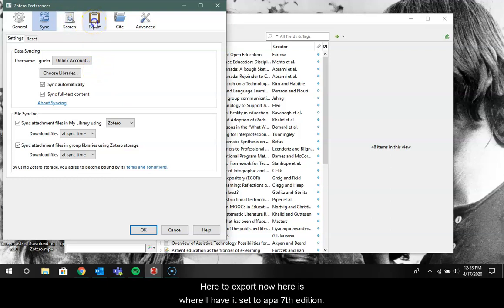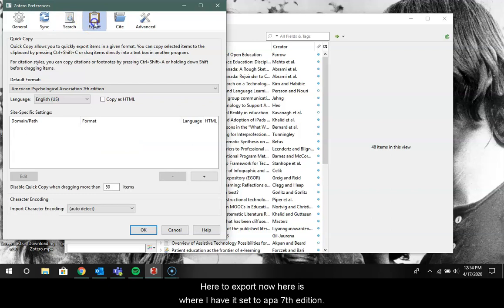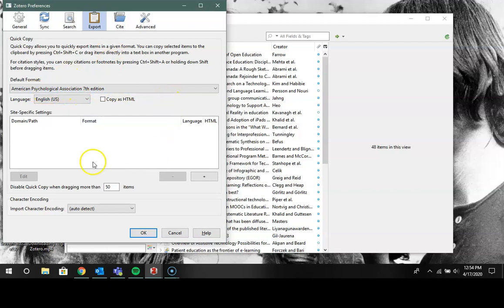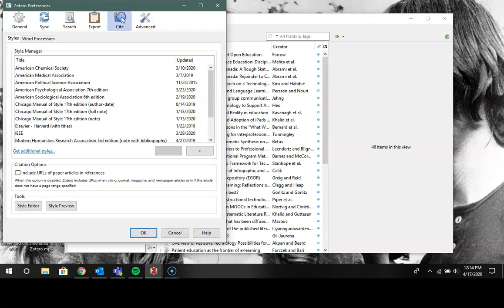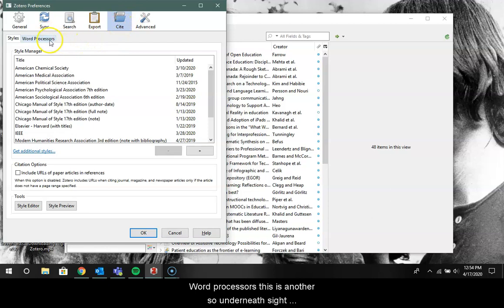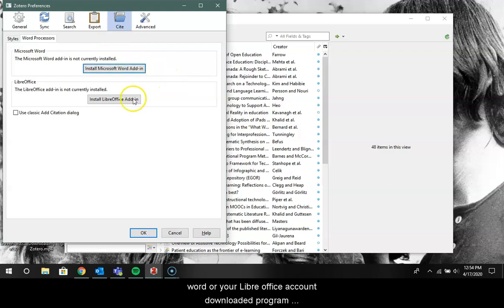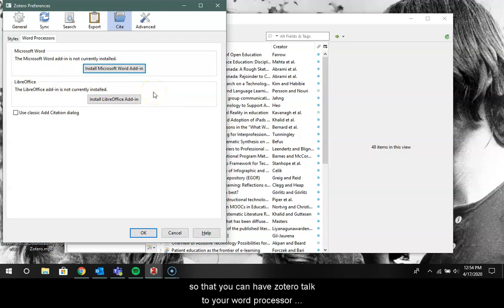Now here is where I have it set to APA seventh edition. Everything else looks pretty good. Word Processors, so underneath Site Word Processor, this is where you can install plug-in to your Word or your Libre Office program so that you can have Zotero talk to your word processor.